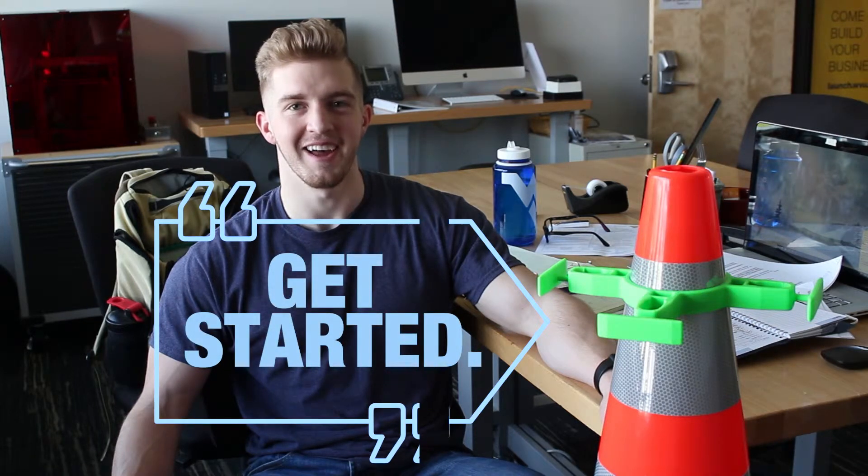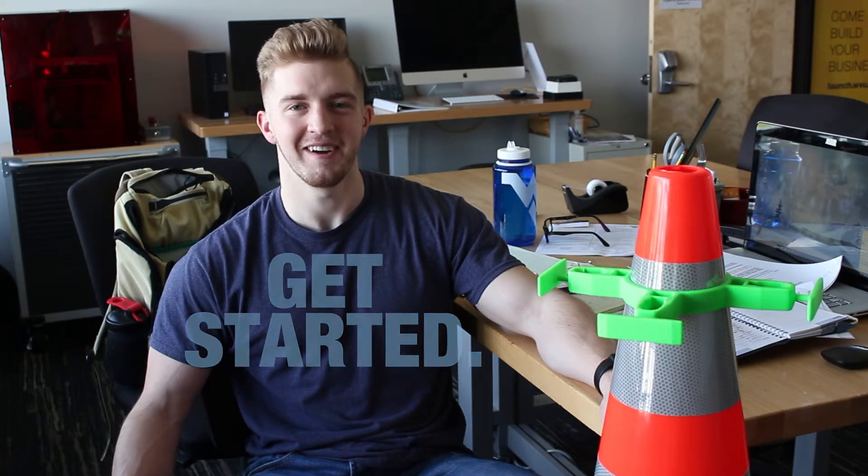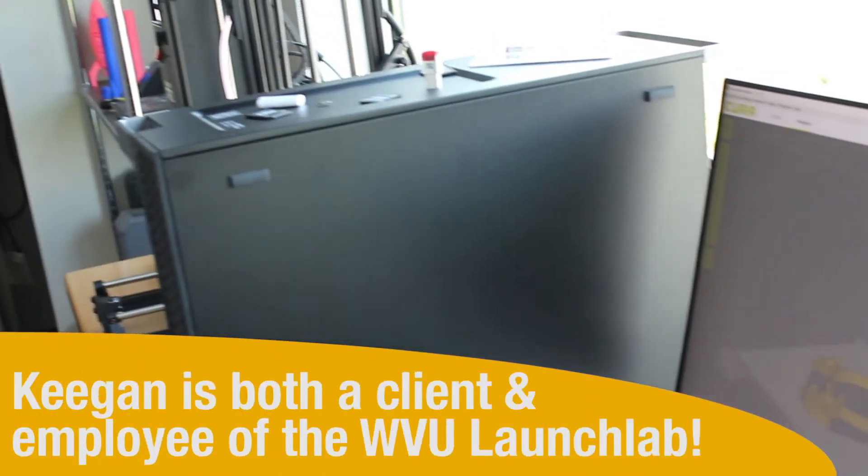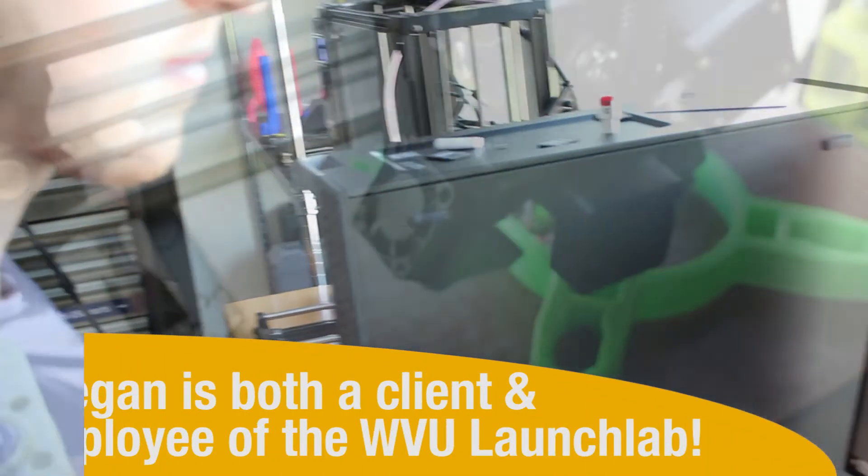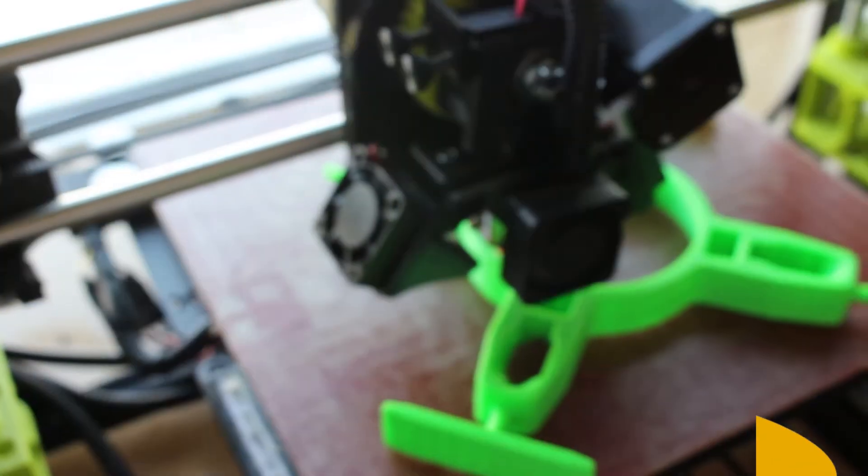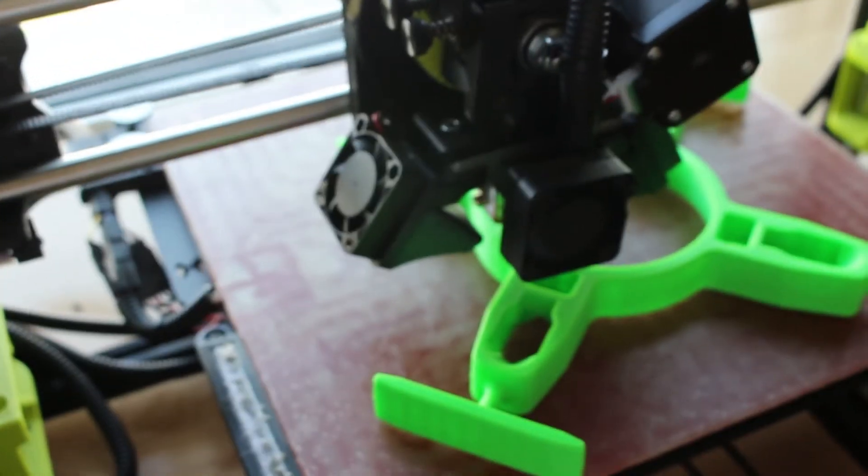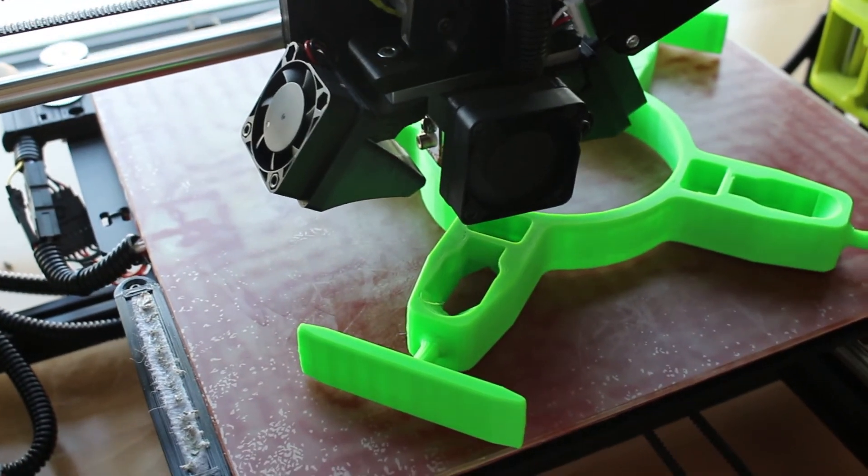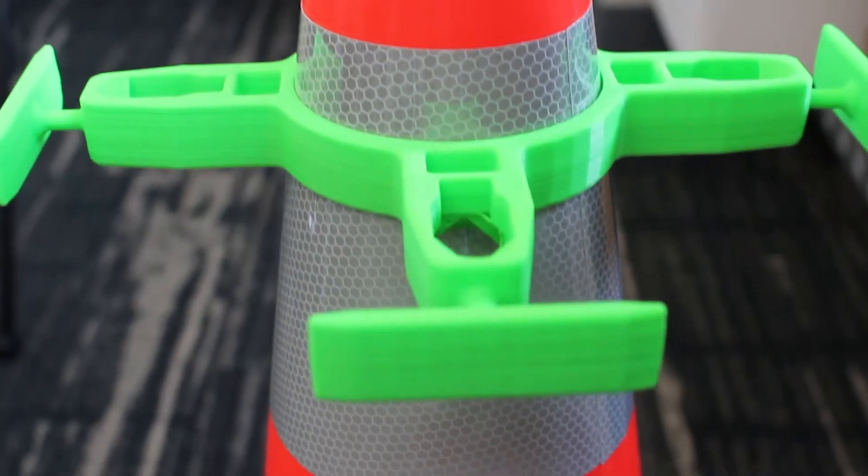What made me start working here was I brought my product here, and then they needed another engineering student working here in the Maker Lab. So that's how I started working here.